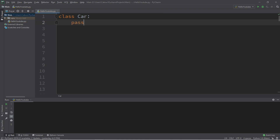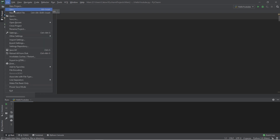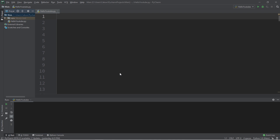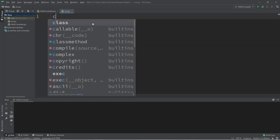For now, I'll type 'pass' as a placeholder. If you have a small program, it may be better to write your class within your main module. But if your class is fairly large, you may want to consider placing it within a separate module. To do that, go to File, New, Python File, and name it 'car'. Then declare your class within that separate module.